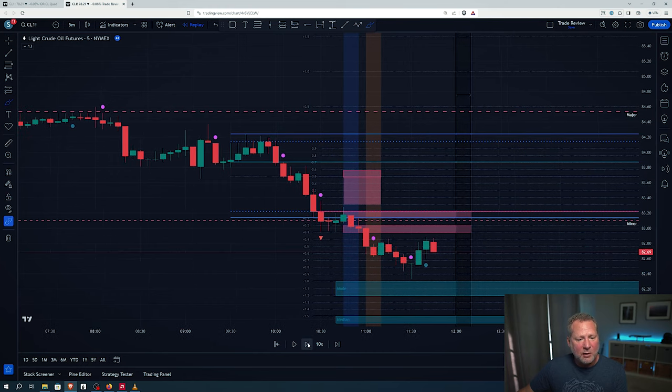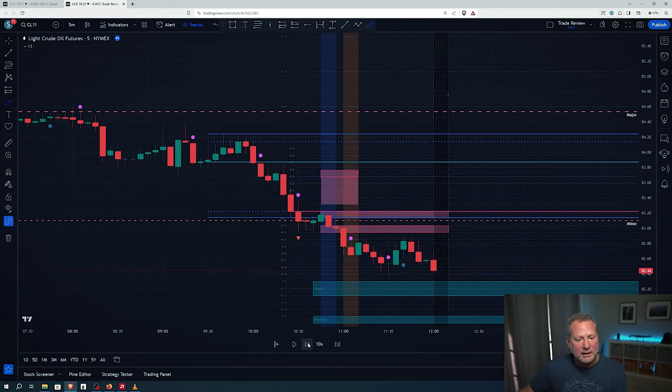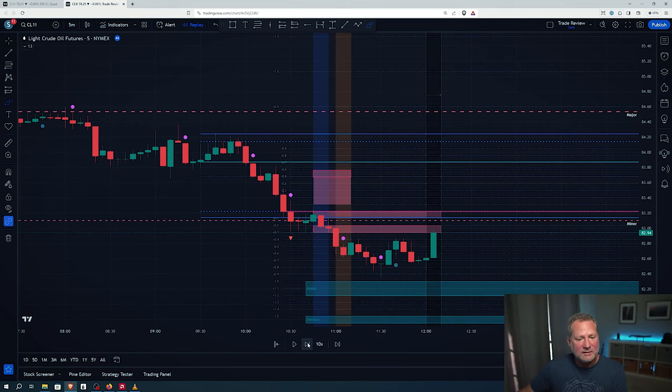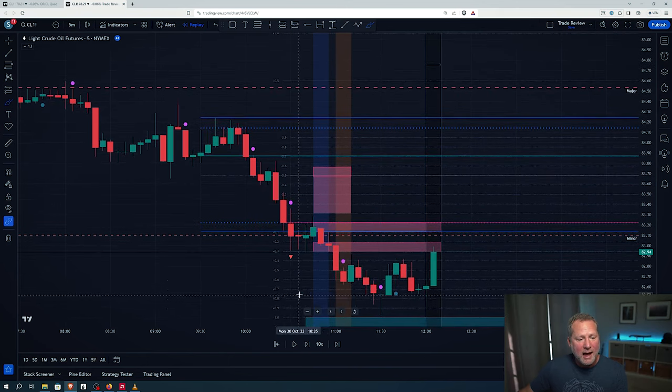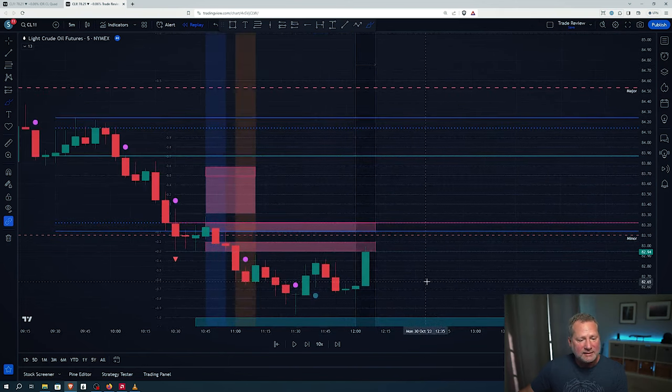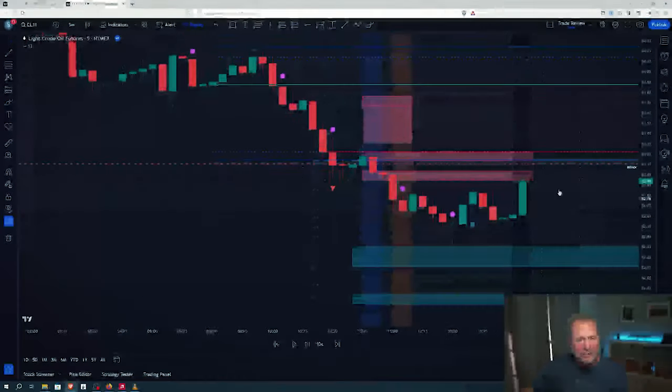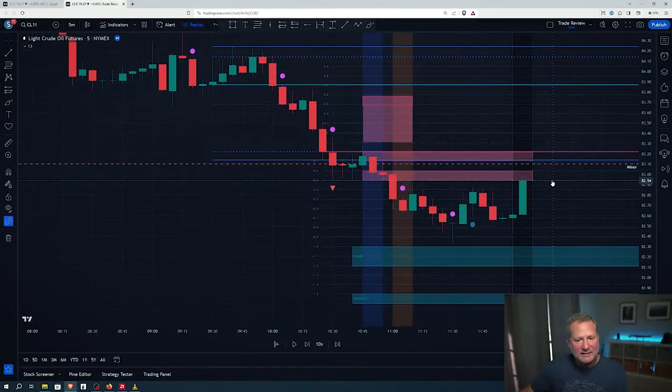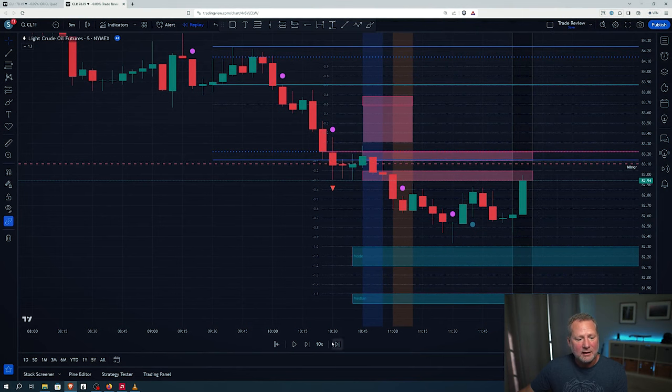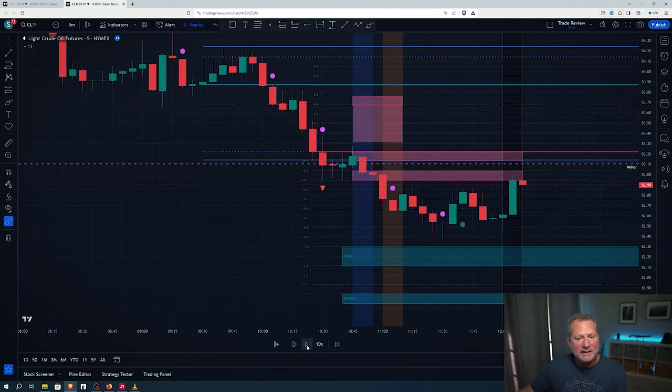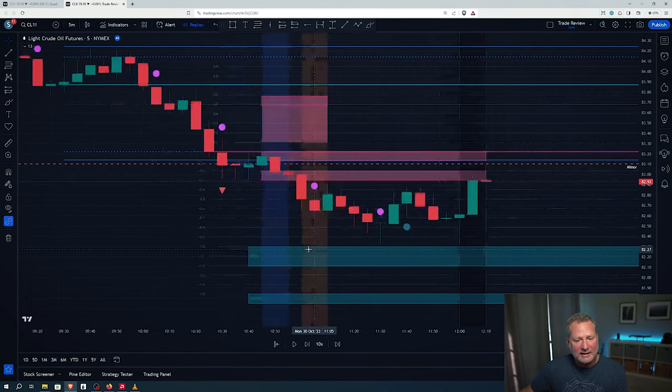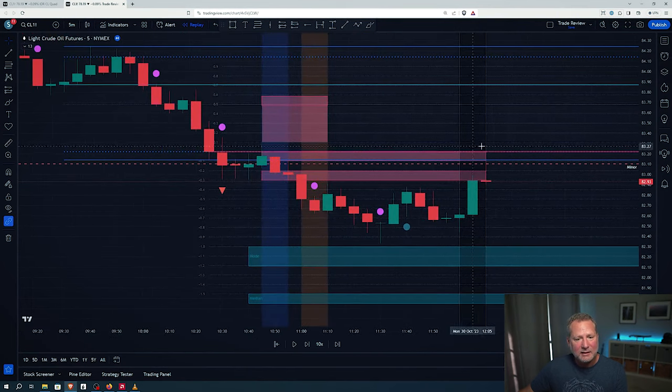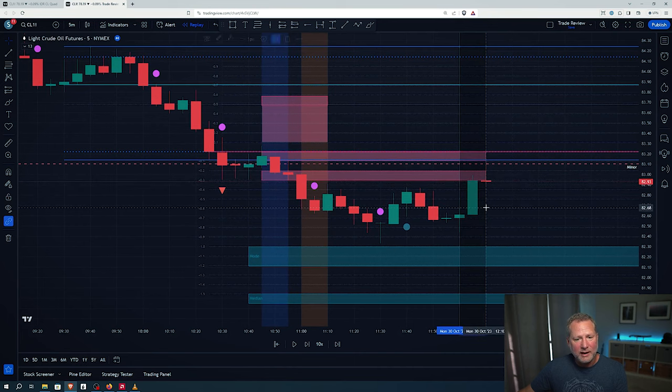So then we keep going. We keep going. We keep going. And boom, we come back up into this zone. Now I had a choice. I had a choice where I could trade right here. I could take this level right here or I can wait for this right here. And what I did is I opted to wait and see because we're kind of really later in the day what would happen.